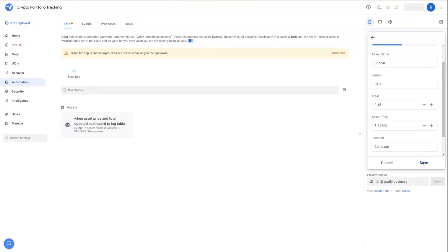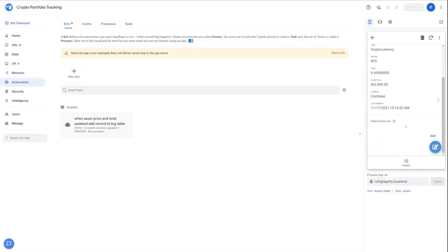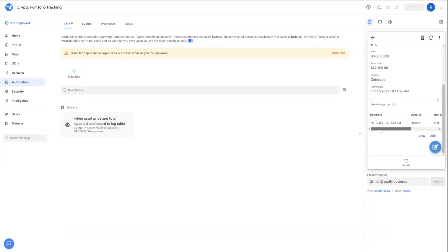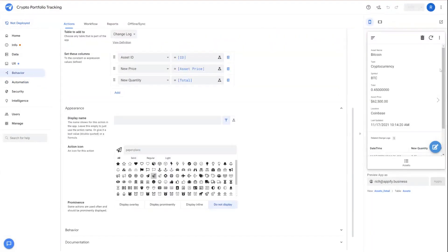We'll go ahead and hit save. Now, what we should see here is after the app syncs, we now have this changelog down below showing this new entry into our changelog that records change. Thanks for watching.